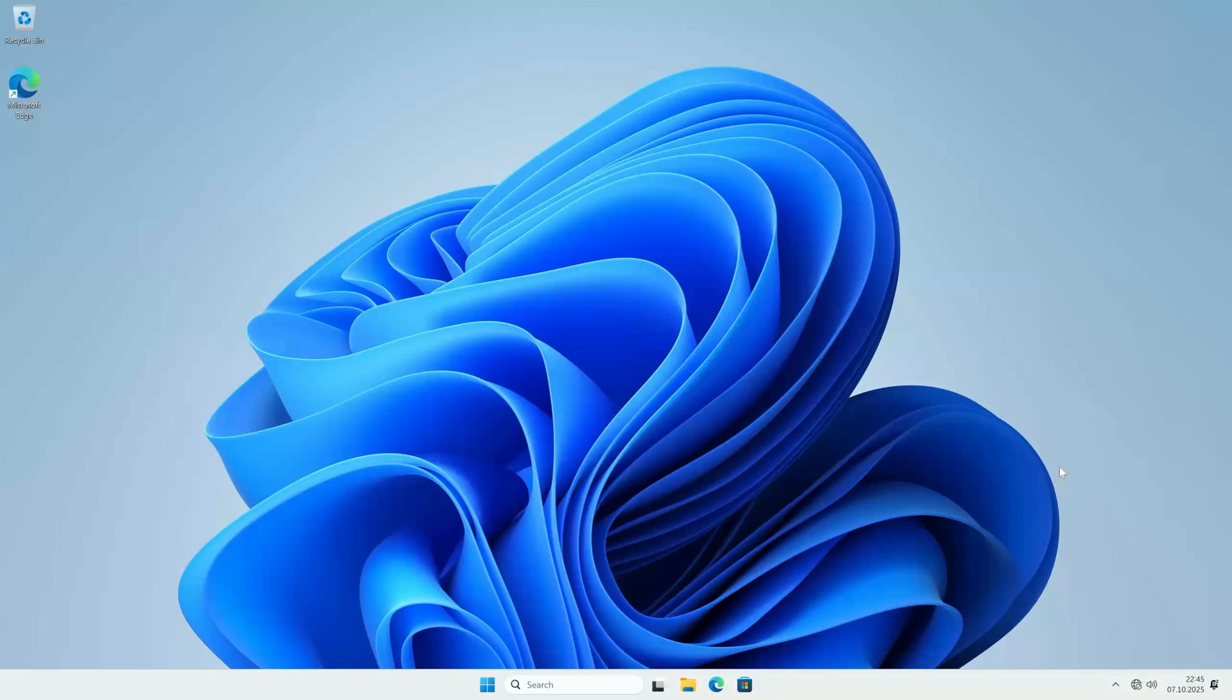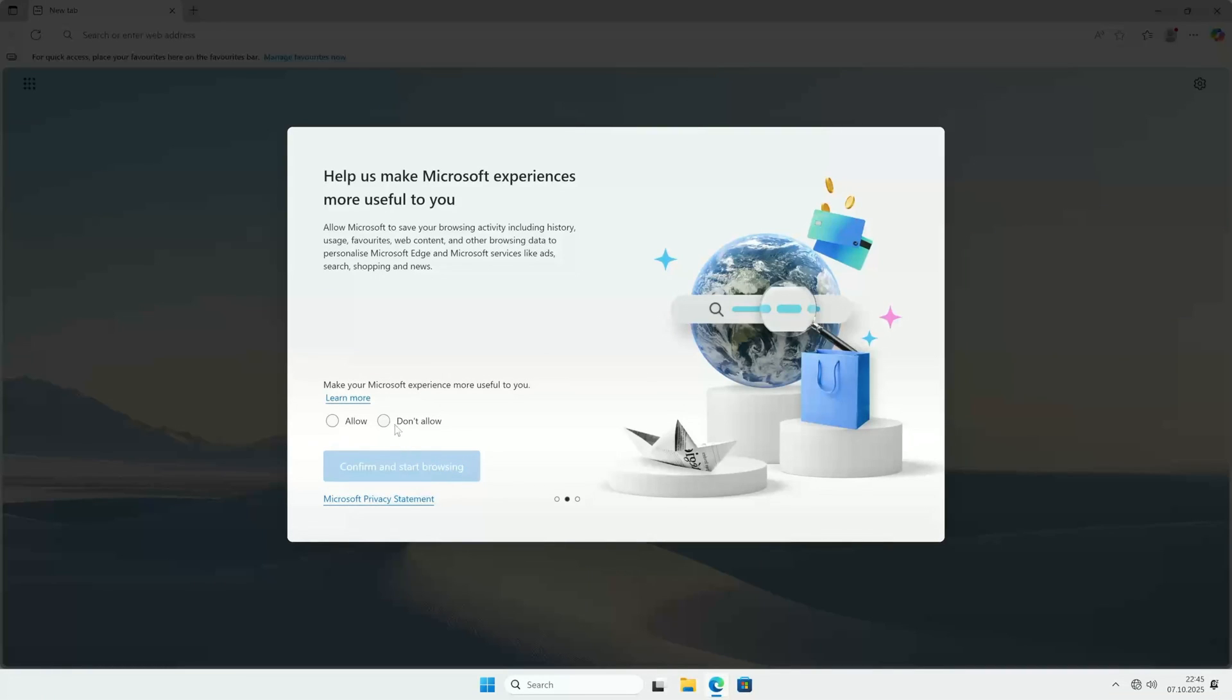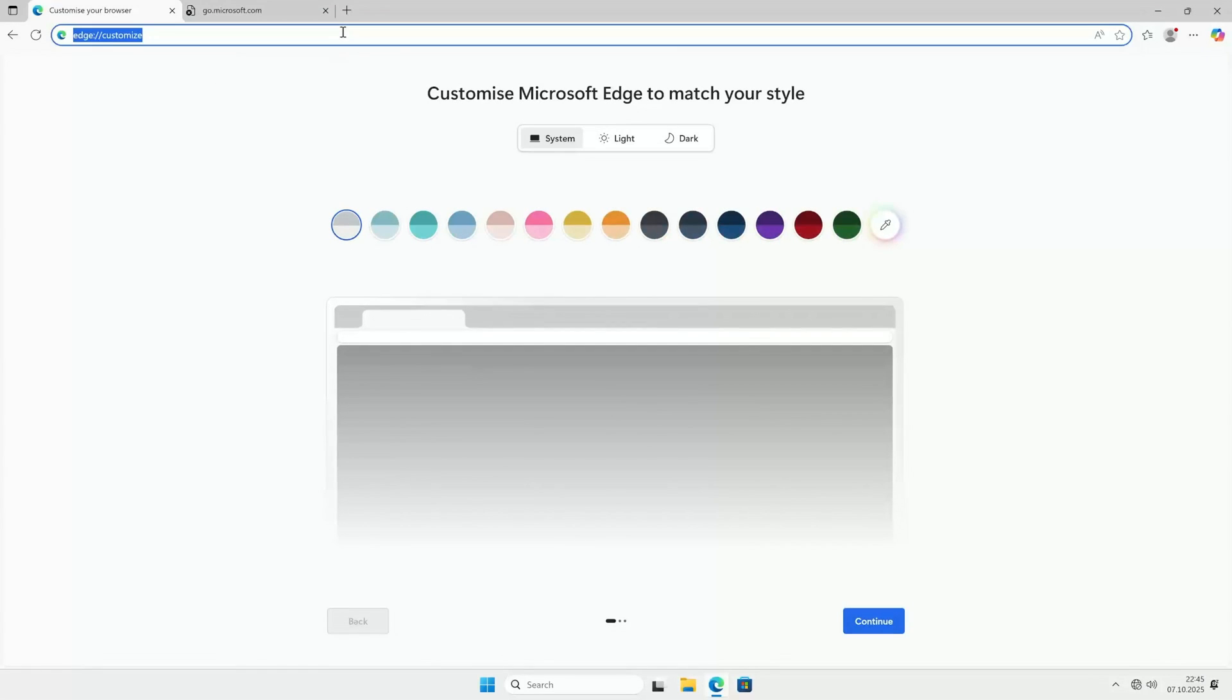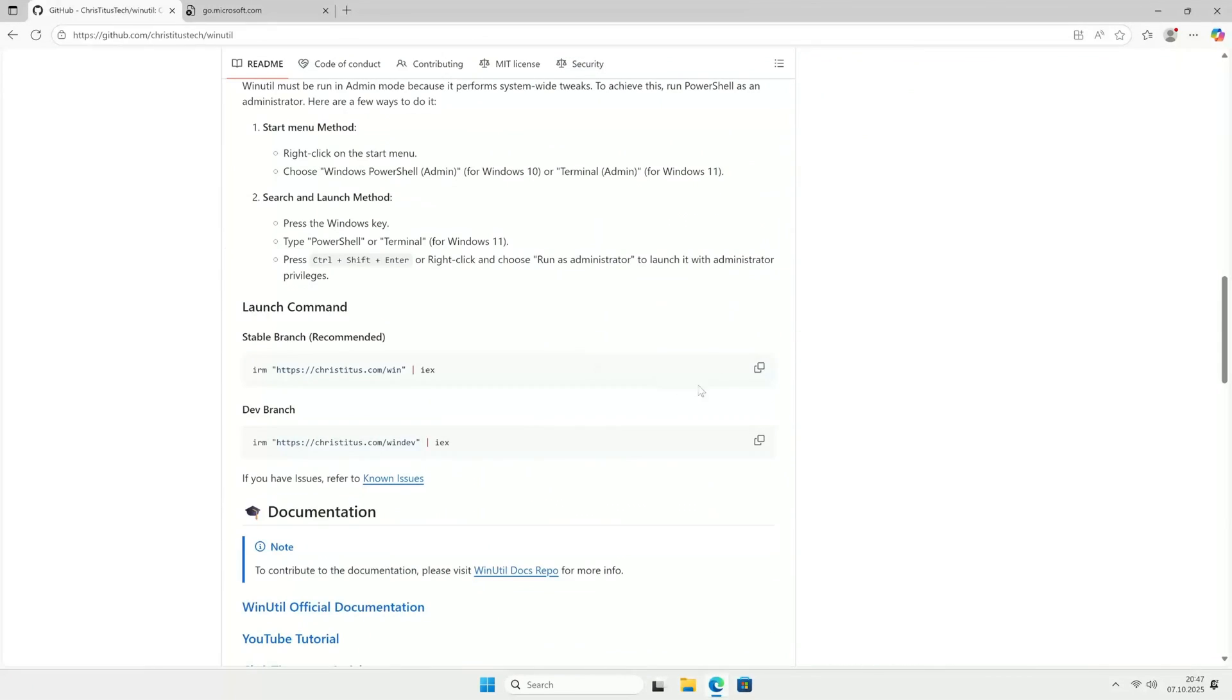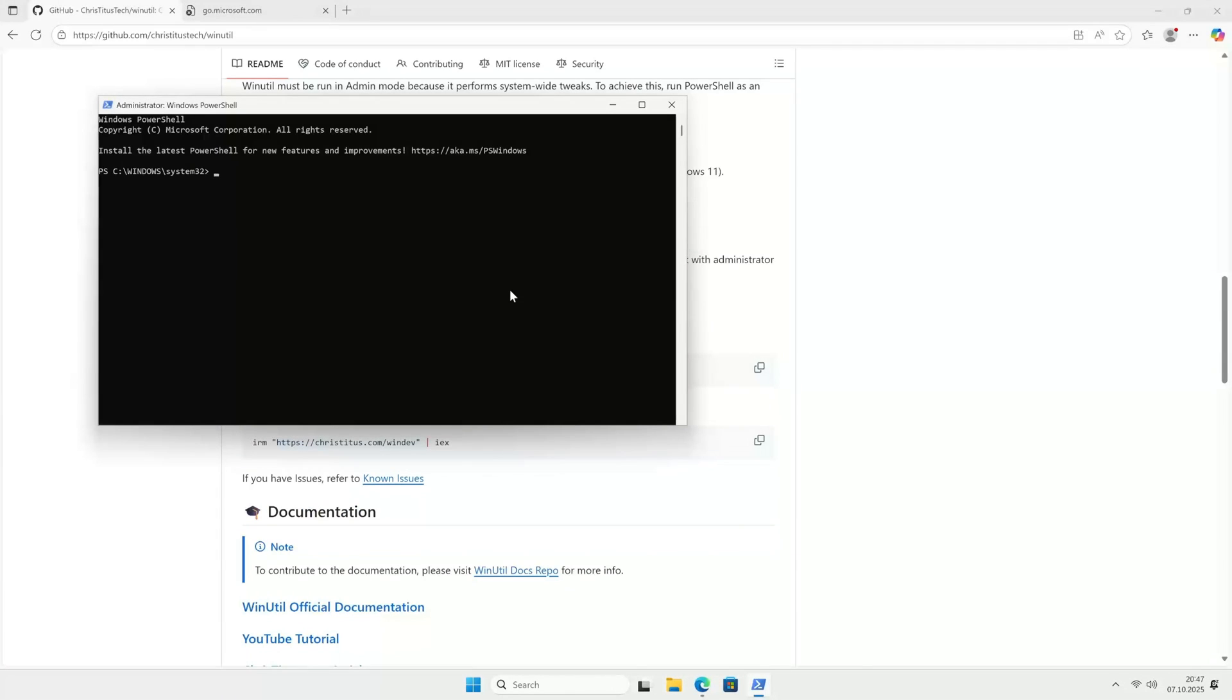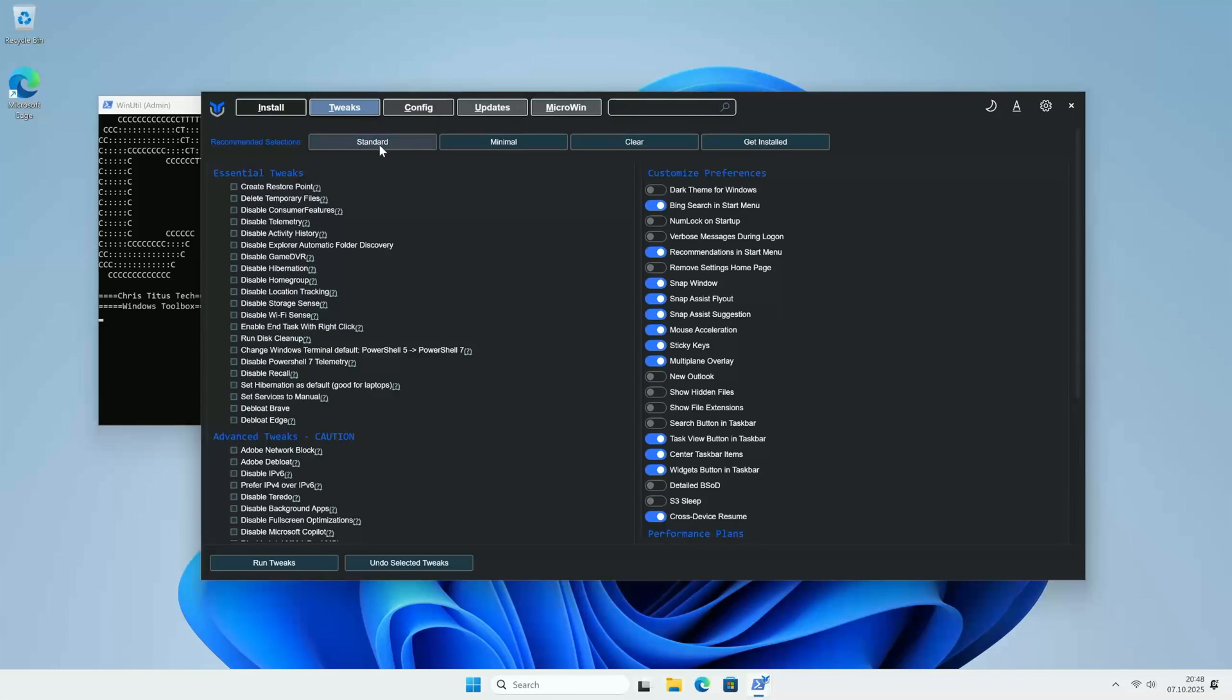Ok, now for everyone who skipped ahead, welcome back. You've already got Windows 11, but it's probably feeling a little cluttered. Let's fix that. First, connect to your WiFi. Then, just like we did in the VM, we're going to Chris Titus' GitHub page, grabbing the PowerShell command and running it to launch winutil. Once it's open and you've switched to dark mode, let's head over to the Tweaks tab.